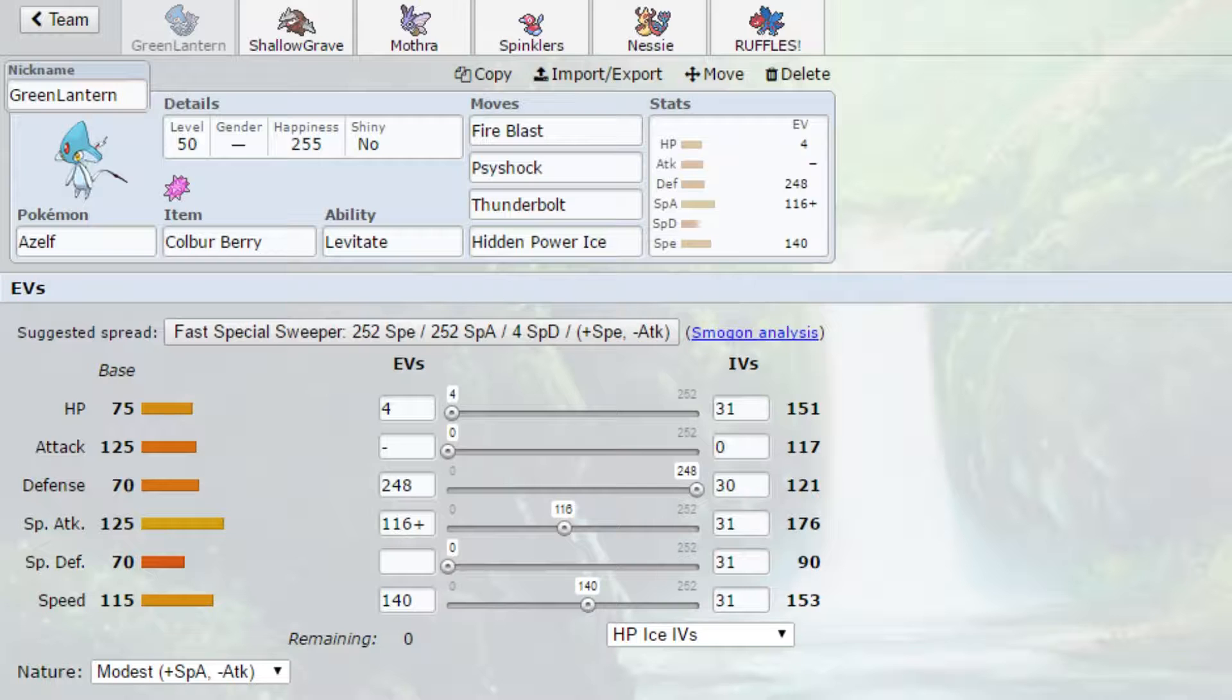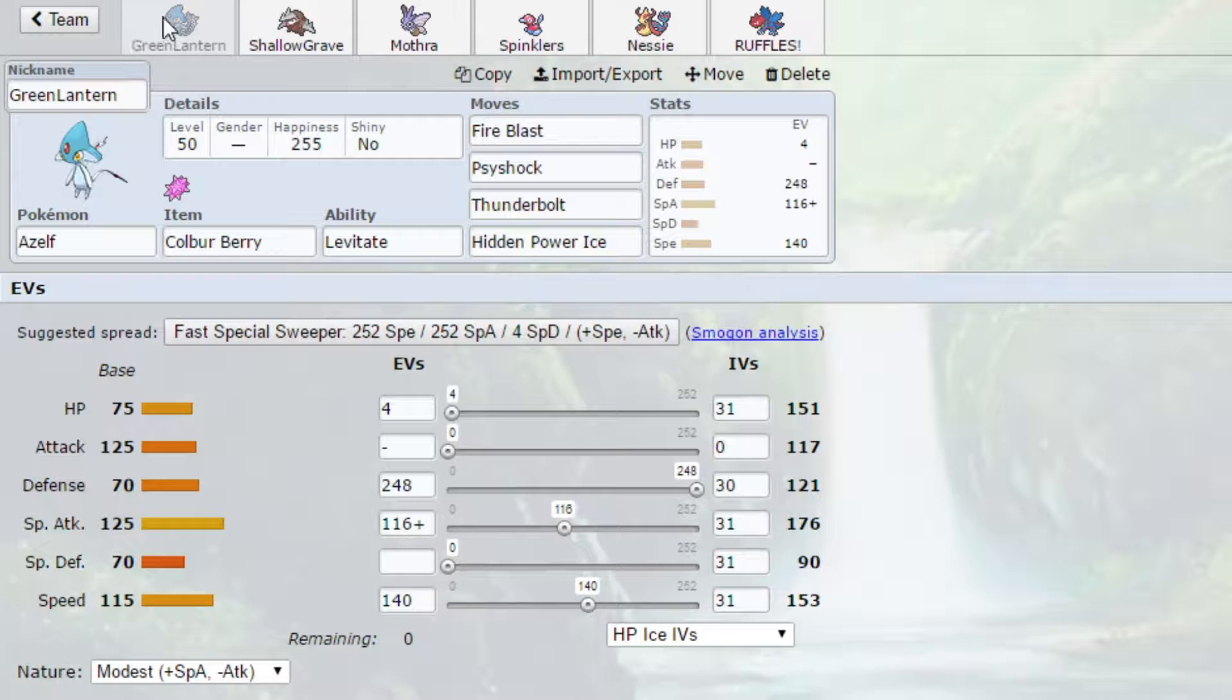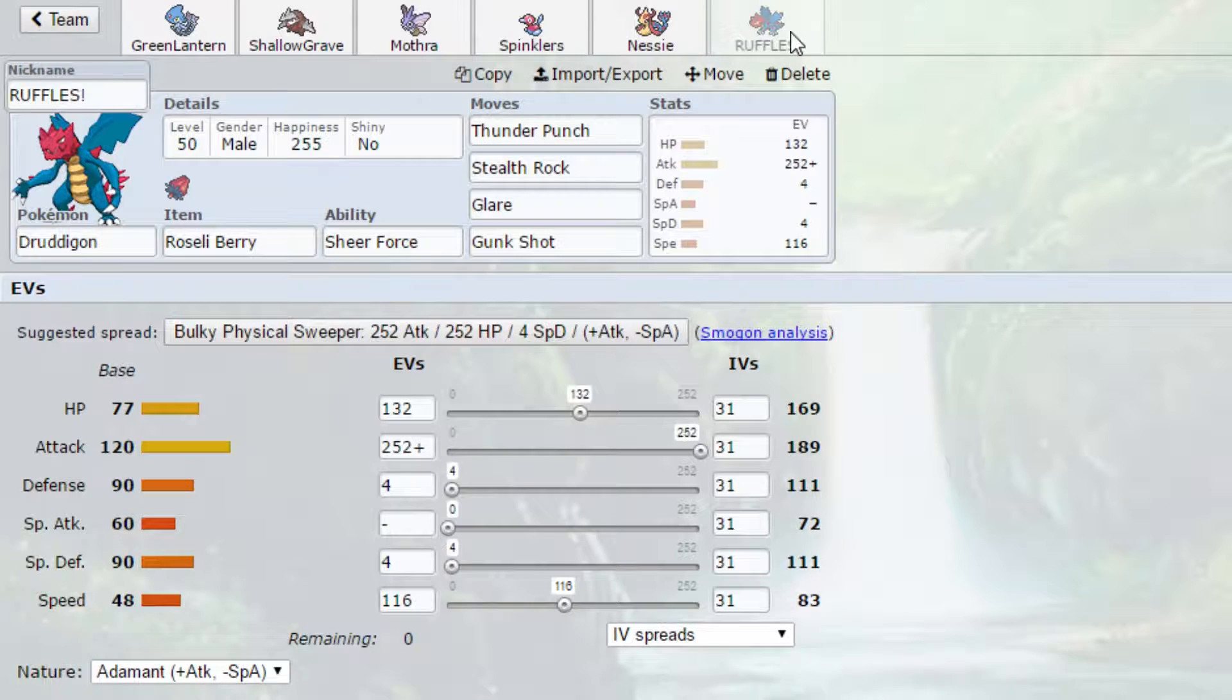But long story short, Scizor is a problem. It can 1v1 pretty much anything on my team. But that was Nessie and Green Lantern.